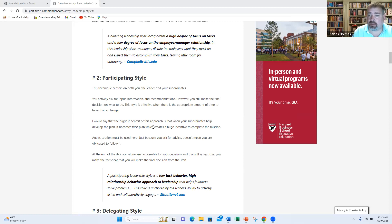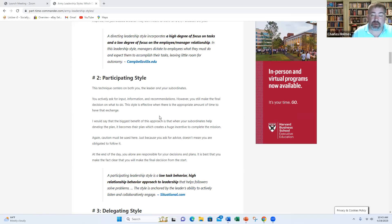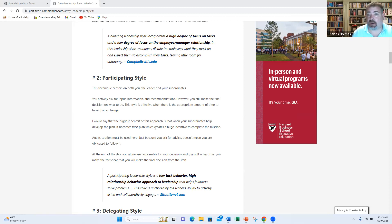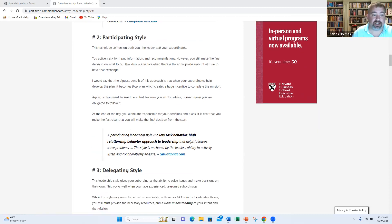And this is where you really want to focus on the words collaborate, engage. You're trying to get other people's input. Now, you might not do it publicly. You probably do this privately behind closed doors, and that's okay. But the participating style works very good. And your followers respect and appreciate that you're seeking their input. Once again, you're still the decision maker. You still need to be decisive. But if you can seek their input, it's good.